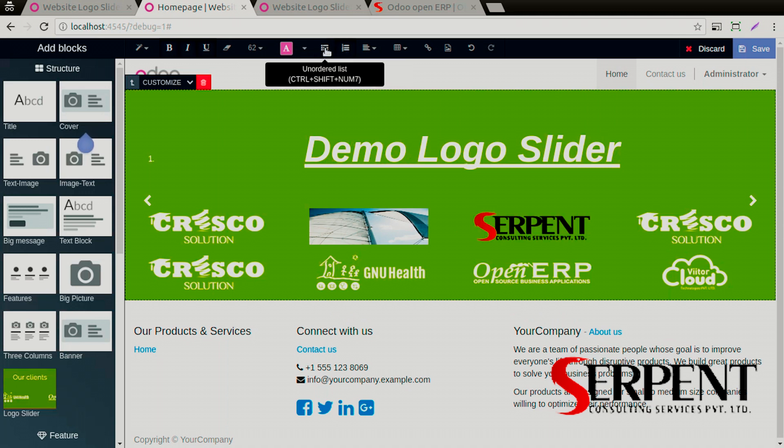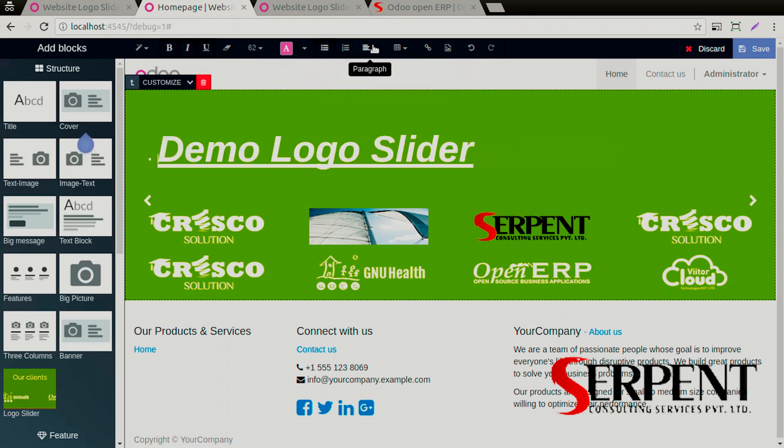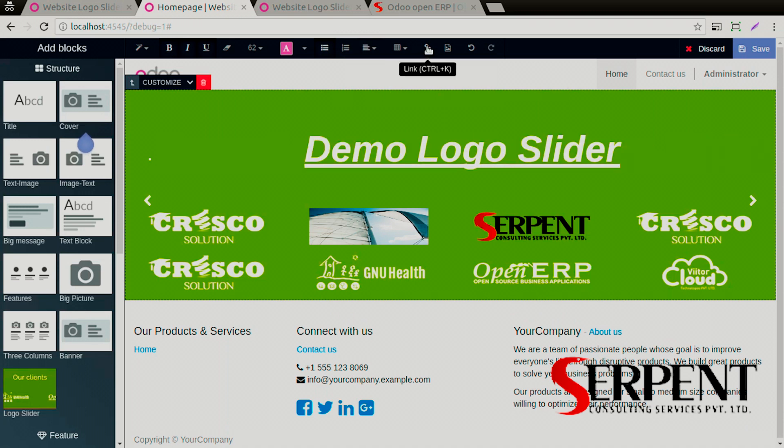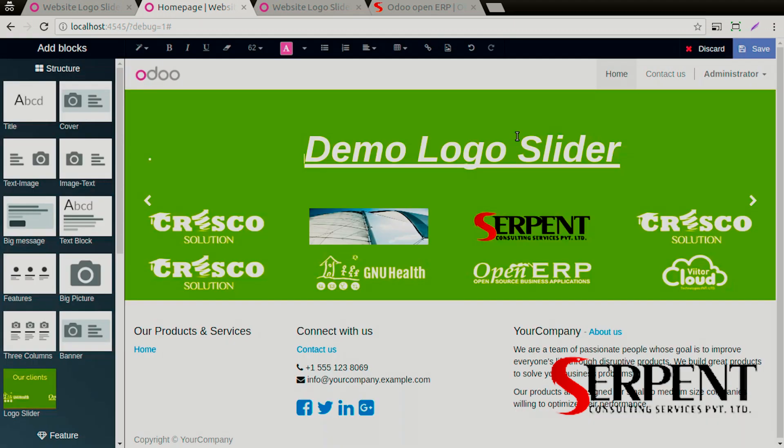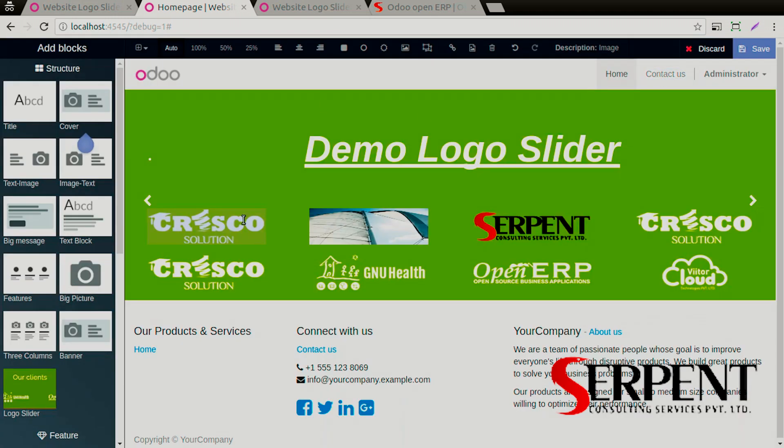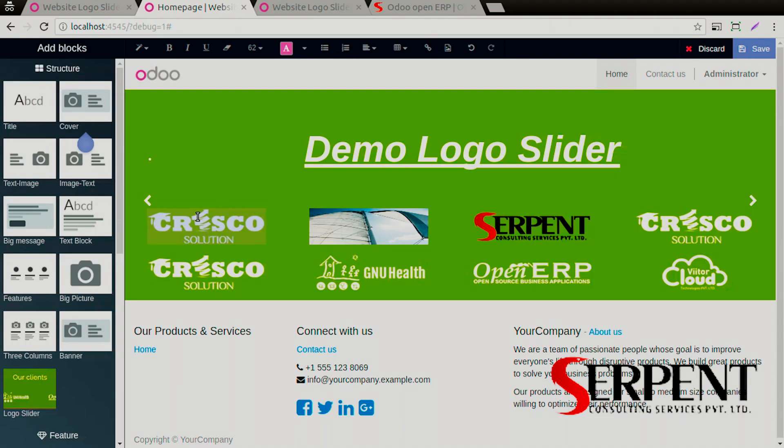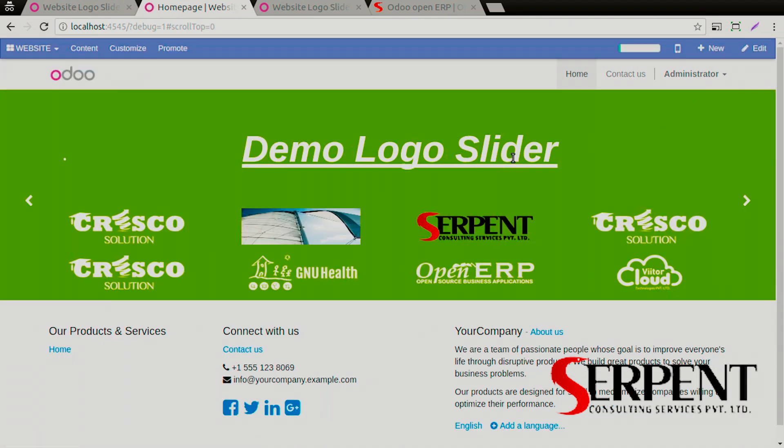Change the alignment, give a link so when you click upon it you can change it. The same can be done here as well. Give a URL to this so when you click on it you can redirect to a different page. Click on the save button and there you have it, your logo slider.